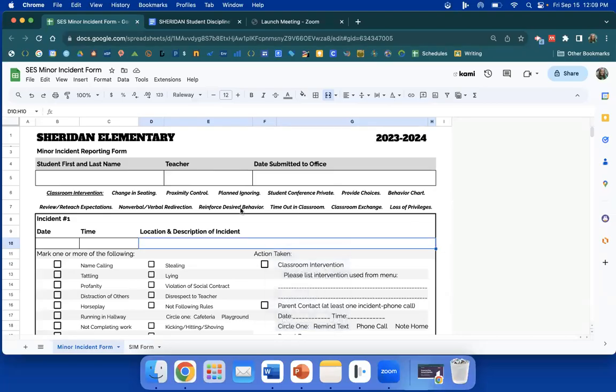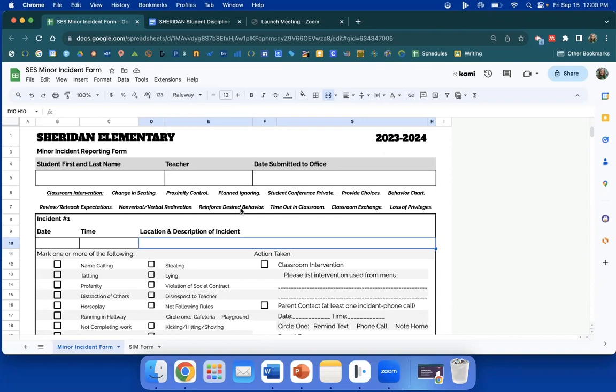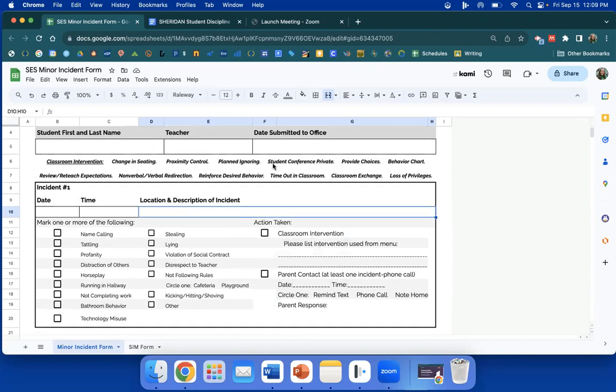Hey teachers, quick thing. We're building this ship and we're going to keep building it. We have two new discipline referral forms on paper, and there will be copies in your box on Monday morning. As you can see, this is a student first and last name, teacher, date submitted to the office.